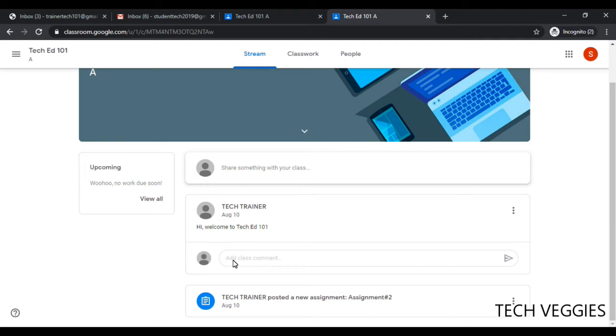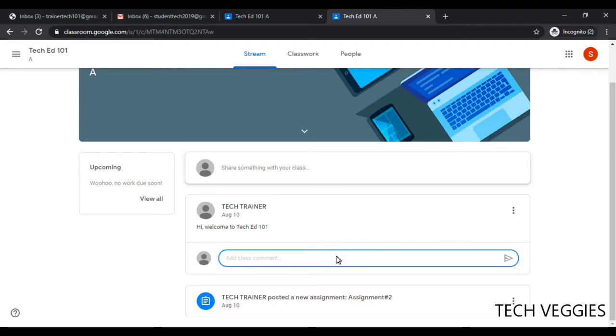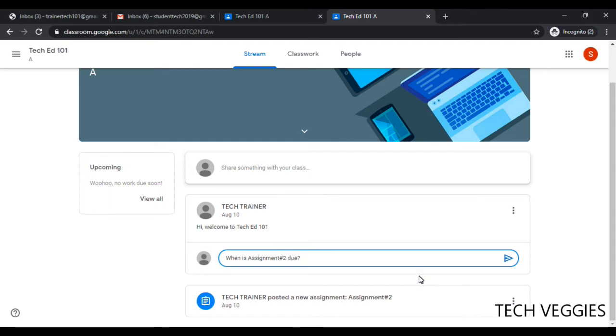I'm going to go ahead and click here to add a class comment. I just click inside there and I'm just going to say when is assignment number two due. Once you do that, you can just click on the arrow here at the right for posting your comment on the stream.